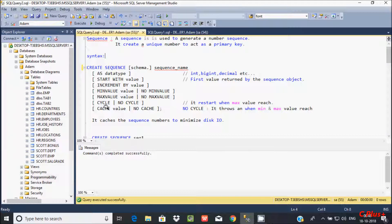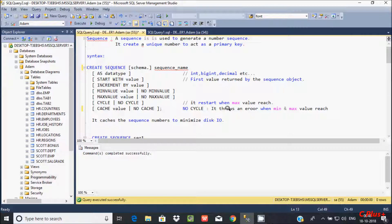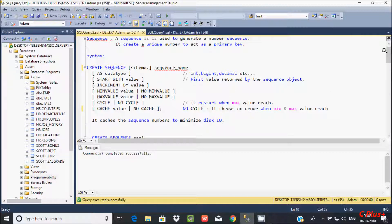CYCLE means repeating order — so when it reaches the maximum value, it continues from the minimum. And here there is NO CACHE and CACHE. When giving NO CACHE, when it reaches the max or min value and you don't give any CACHE, this will generate an error. About the CACHE — it caches the sequence numbers to minimize disk IO.